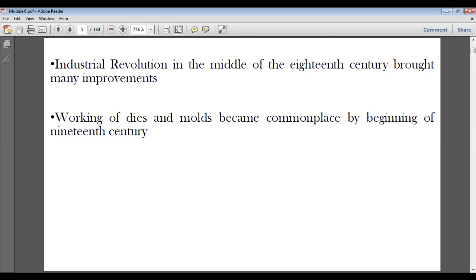The industrial revolution in the middle of the 18th century brought many improvements and was responsible for developing many modern techniques we use today. Working of dies and molds became commonplace by the beginning of the 19th century. The modern manufacturing techniques we use now are hardly 100 to 200 years old, though their traces go back more than 3000 years.